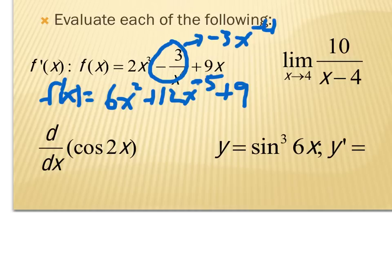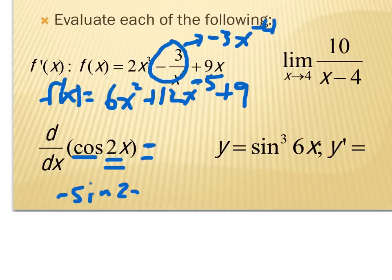For the derivative of cosine of 2x, this is a chain rule. The derivative of cosine is negative sine, so we get negative sine of 2x with respect to the inside, times the derivative of the inside, which is times 2. That's the answer.